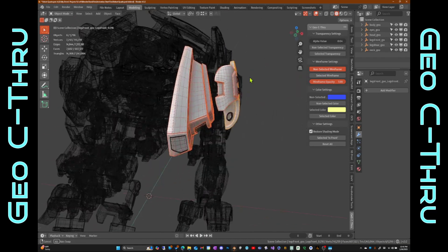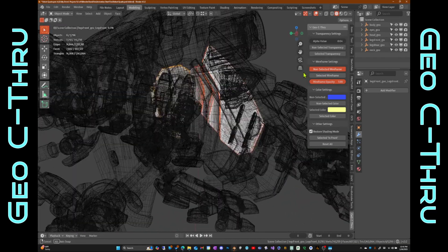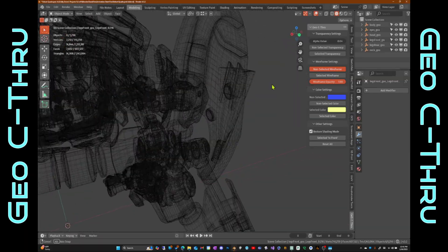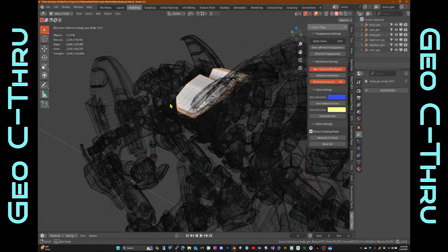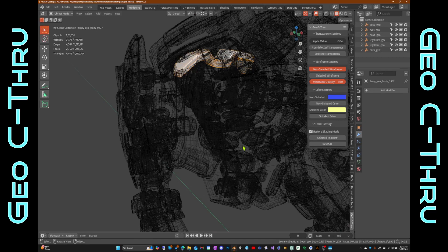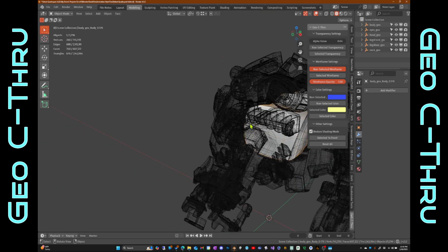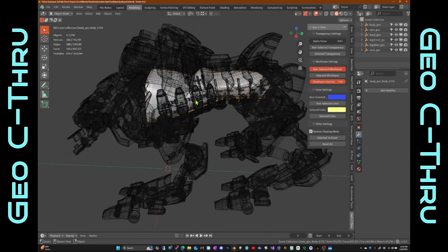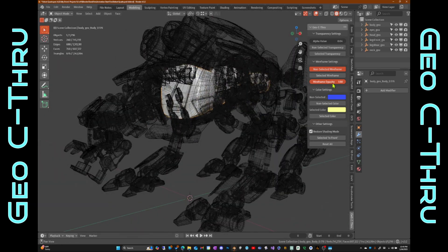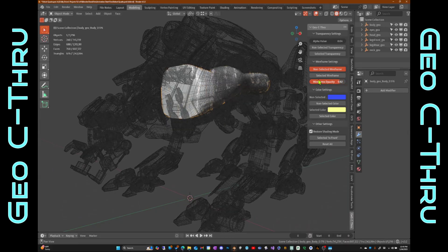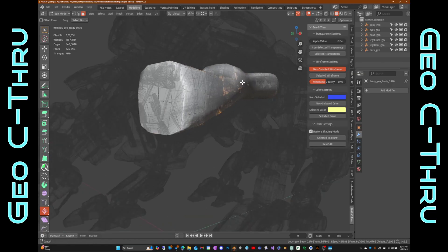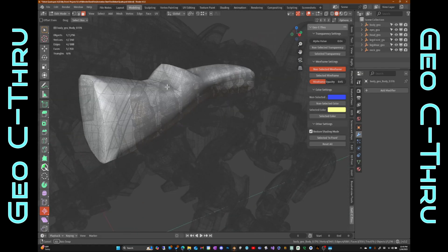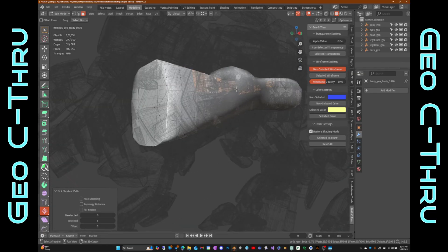Next, we have a wireframe toggle. With wireframe active, the non-selected objects become wireframes while the selected objects remain solid. You can use the wireframe opacity slider to make your selection stand out even more. This is particularly helpful as you zoom closer, where fewer overlapping wires makes everything clearer.